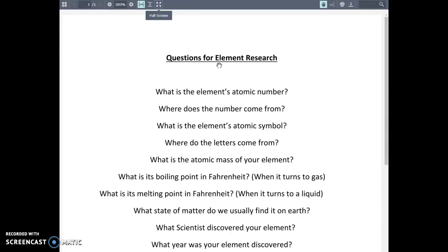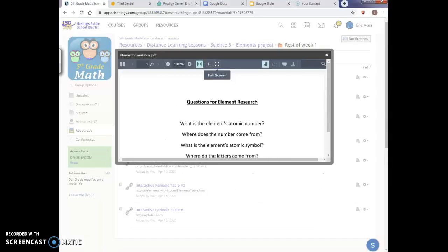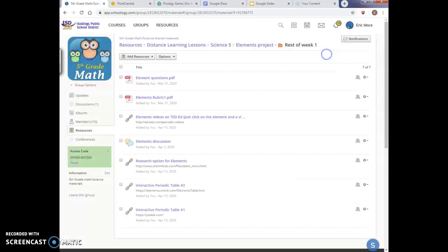Now, this is a PDF, fifth grader. So that means that you really cannot write on this page. So there are a couple of ways that you can answer these questions and keep that information someplace so that you can have that information to eventually transfer to your slideshow presentation. So I'm going to minimize this back down, close out of this. And two things I would suggest.